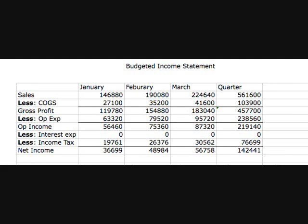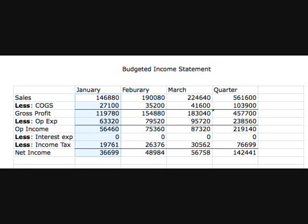A budgeted income statement has all the components of a regular income statement, only it uses budgeted data. We use the standard formula: sales revenue less cost of goods sold equals gross profit, then subtract operating expense to get operating income. In January, sales revenues of $146,880 minus cost of goods sold of $27,100 gives a gross profit of $119,780.